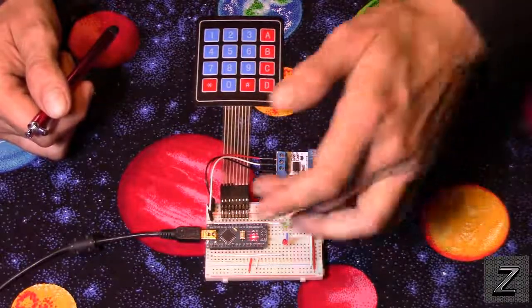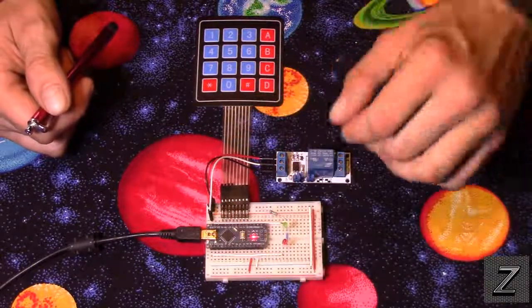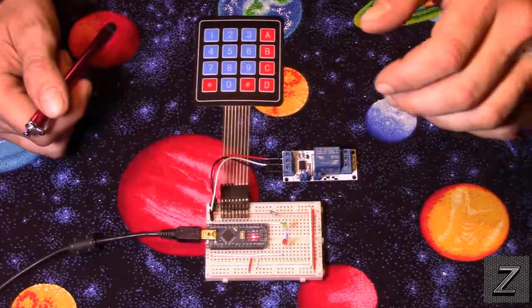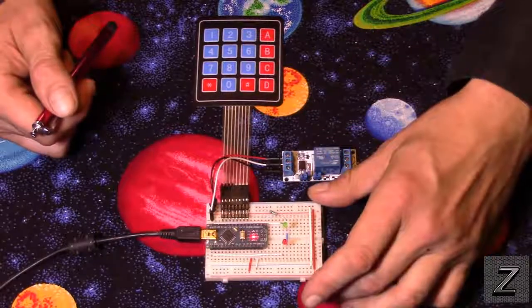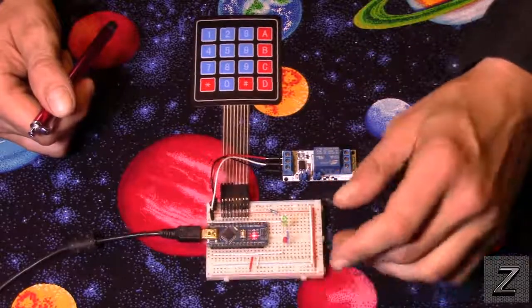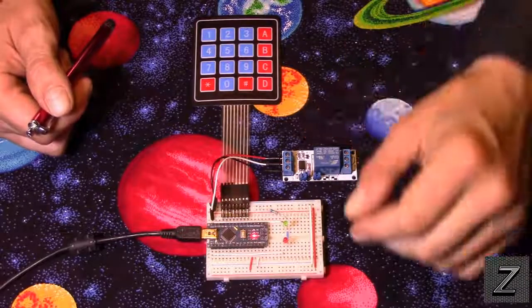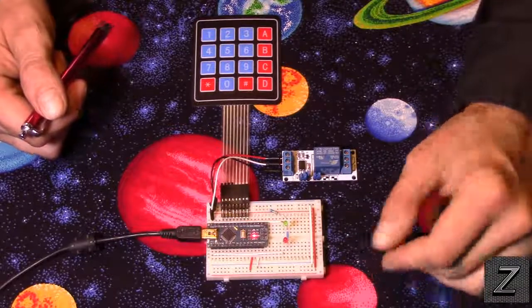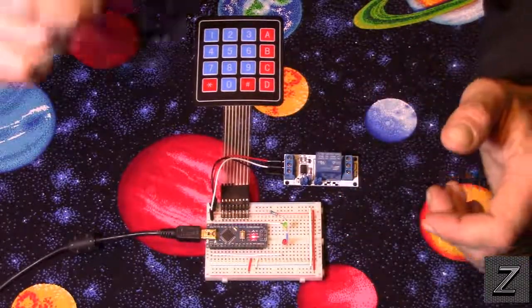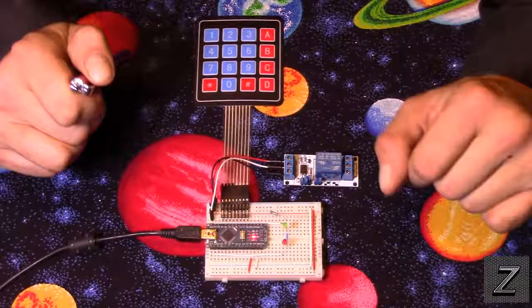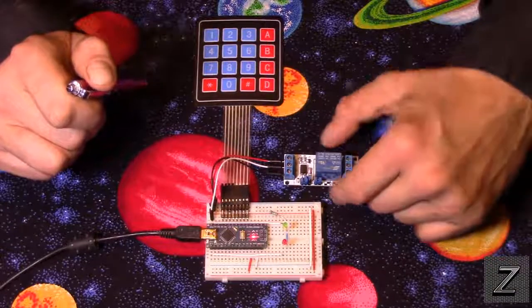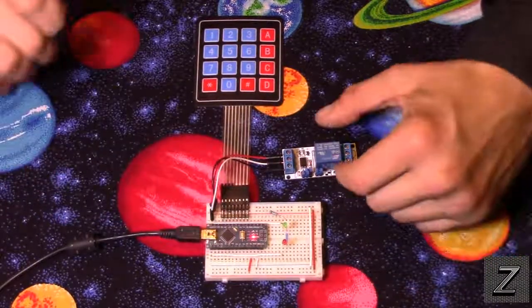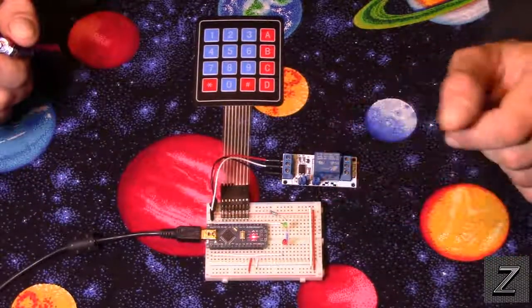The other things you're going to need of course is an Arduino board and a relay and a breadboard or a circuit board if you're going to solder it together. But this demonstration we're just using a solderless breadboard.